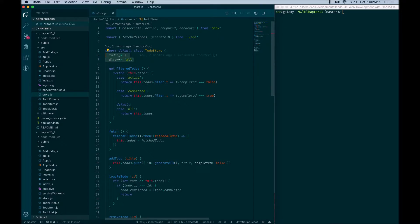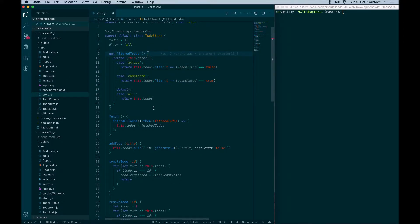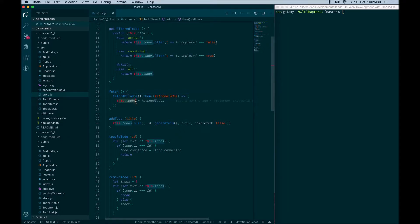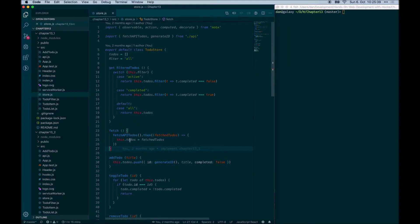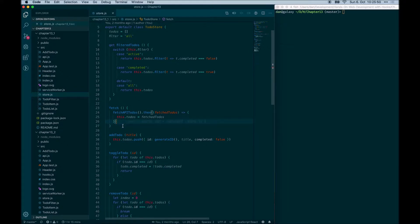In our class, we define a state which consists of the to-do's array and the filter string. We then define a computed value which is the filtered to-do's, where we simply do the filtering just like before. Then we define a fetch action which fetches new to-do's and sets the state to the fetched to-do's. MobX takes a much more imperative approach where you can directly modify the state in the class, and MobX will automatically see where observables need the state and re-render those that matter for the state change.